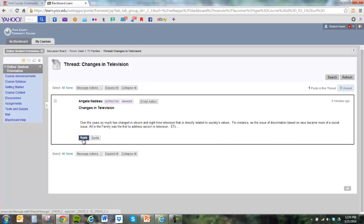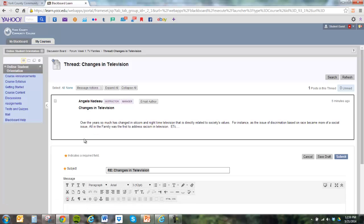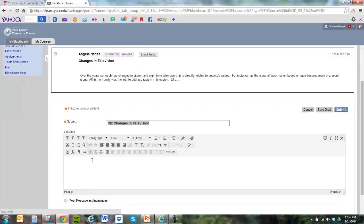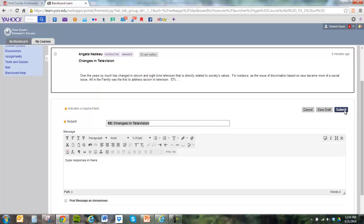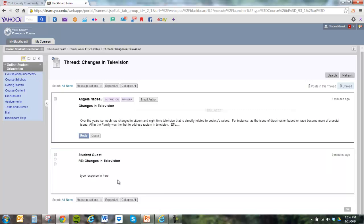And so we click on reply. And it's the same thing again. There's a box where you can type in your response. And then you click on submit. So we responded to this student's response. So we've done one of our responses for the week.